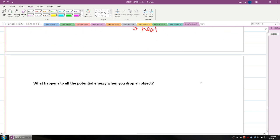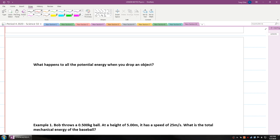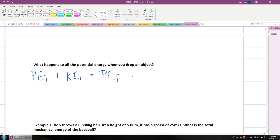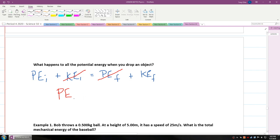But what happens to potential energy when you drop an object? If we write out our mechanical energy equation — potential energy initial plus kinetic energy initial equals potential energy final plus kinetic energy final — when you first hold an object above the ground, it's not moving, so there is no kinetic energy initial. And when the object is just about to hit the ground, there's no more height, so there is no potential energy final. What you're left with is: when you drop an object from any height, its potential energy initial is equal to kinetic energy final.